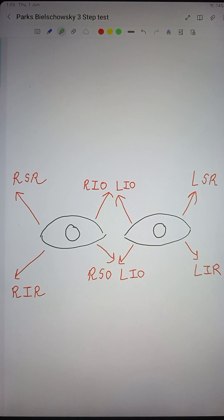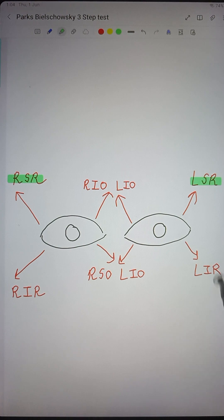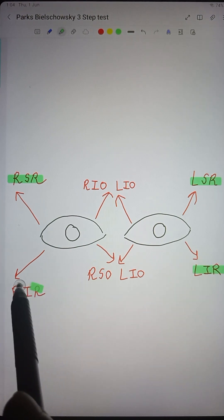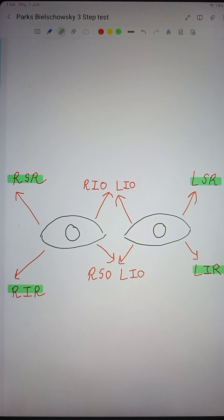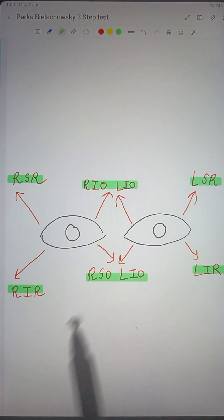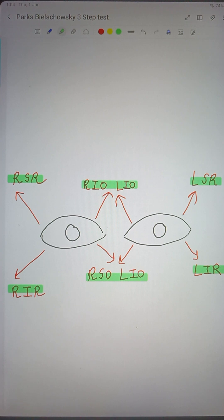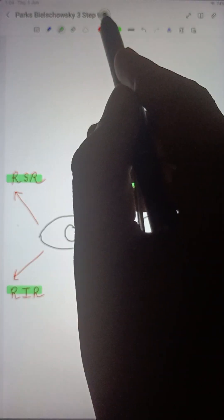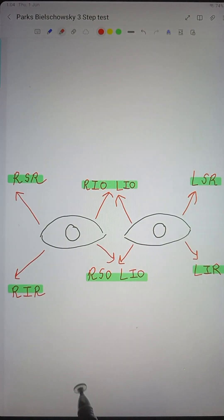The clinical action of a muscle means in which position it acts best. In an abducted eye, the superior and inferior rectus muscles act best — superior rectus causes elevation and inferior rectus causes depression. In an adducted eye, the oblique muscles act best — superior oblique causes depression and inferior oblique causes elevation.